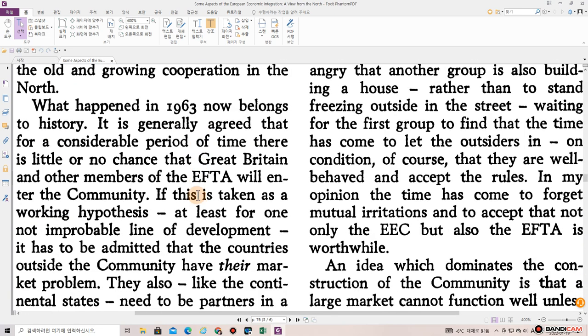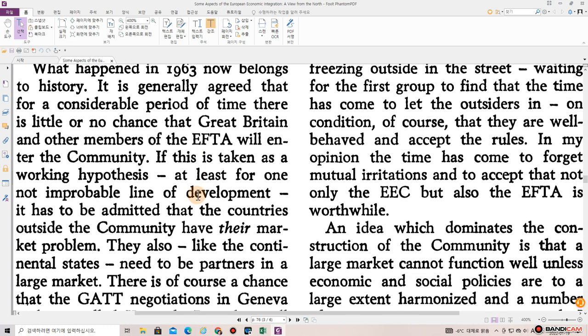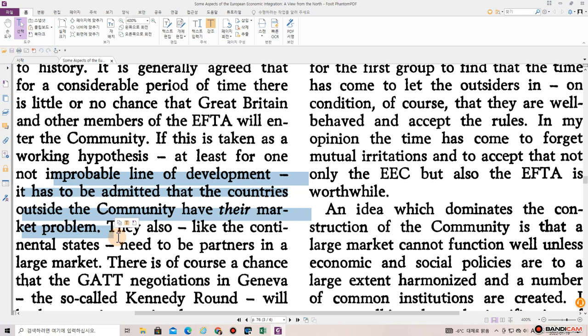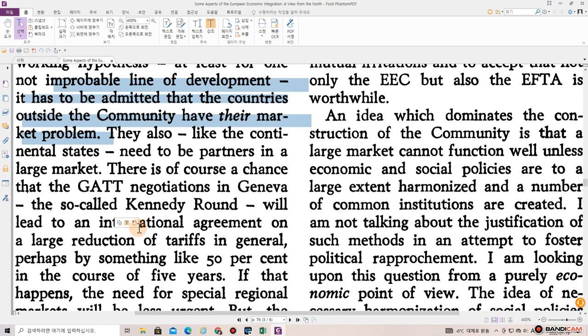What happened in 1963 now belongs to history. It is generally agreed that for a considerable period of time, there is little or no chance that Great Britain and other members of the EFTA will enter the community. If this is taken as a working hypothesis — at least for one not improbable line of development — it has to be admitted that the countries outside the community have their market problem. They also, like the continental states, need to be partners in a large market.